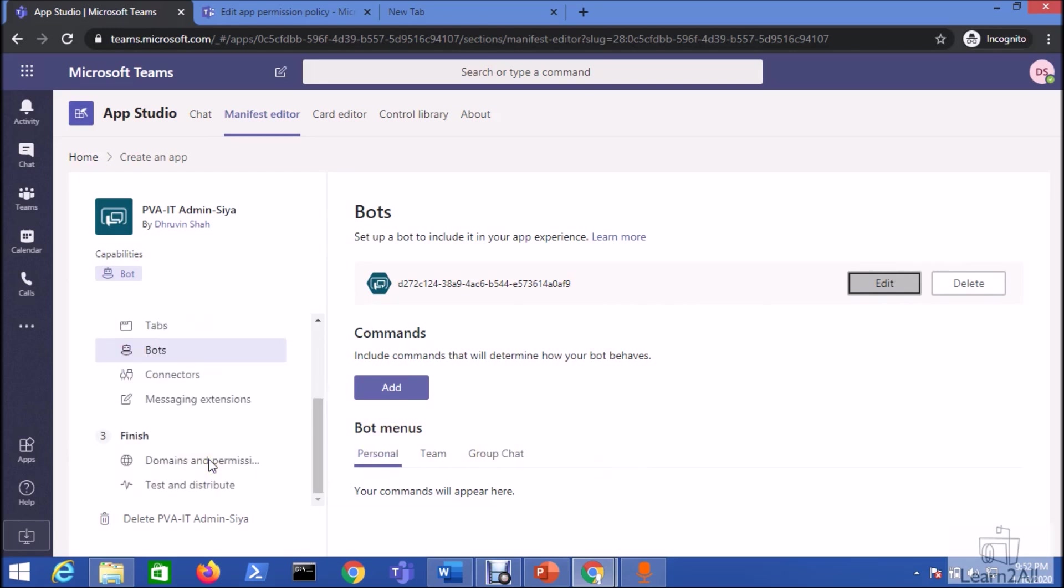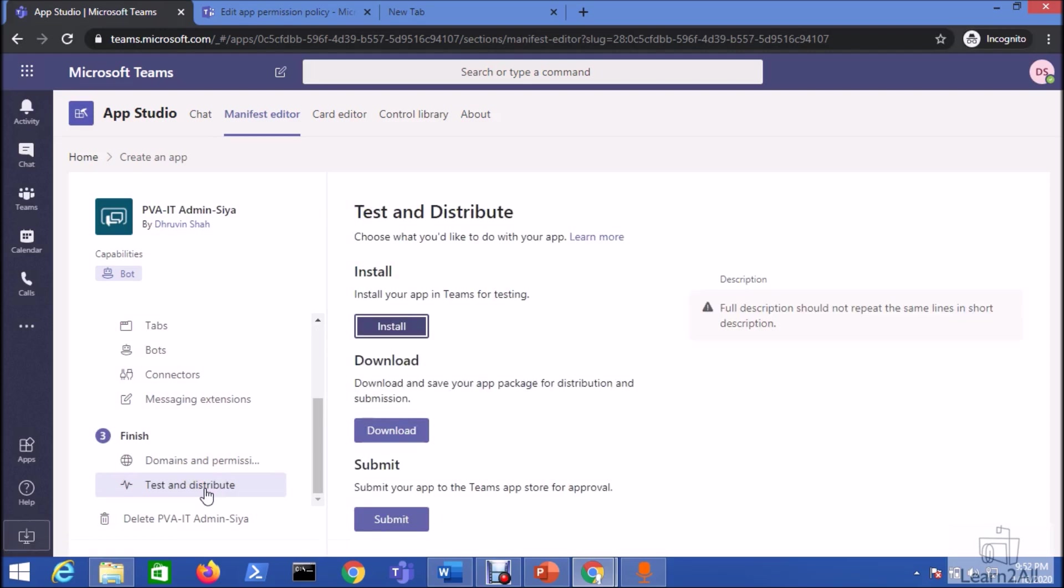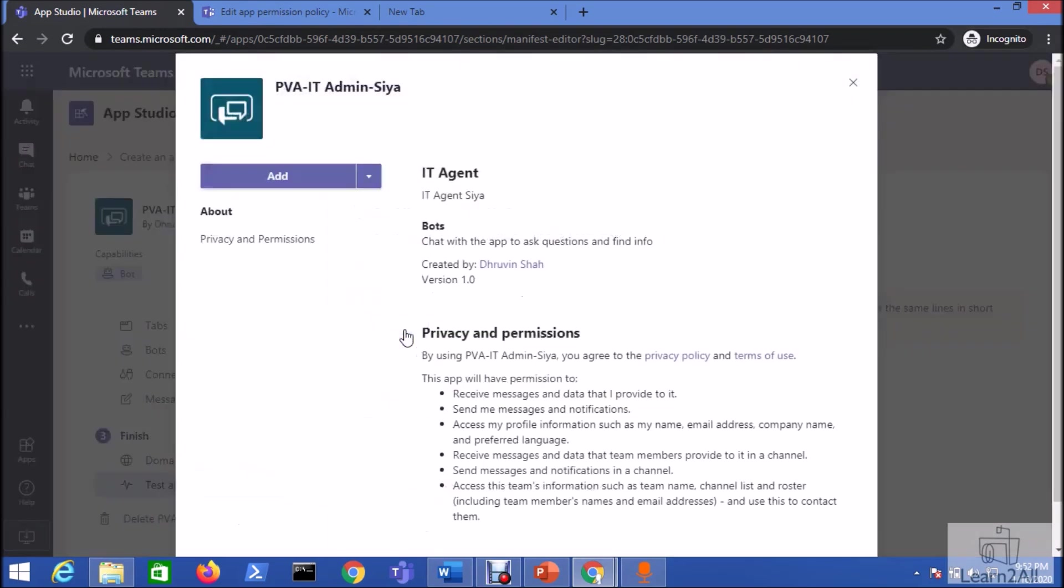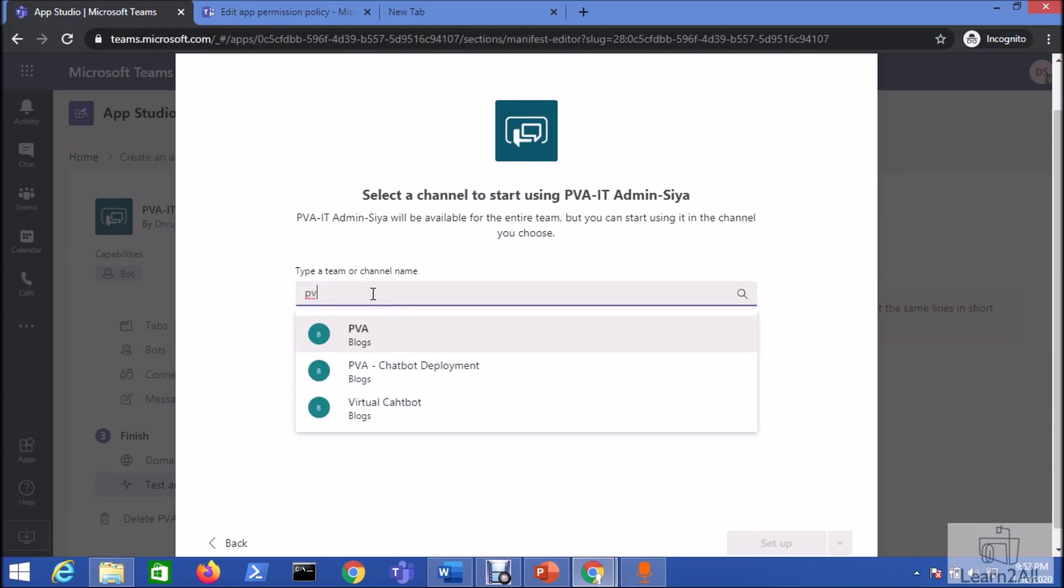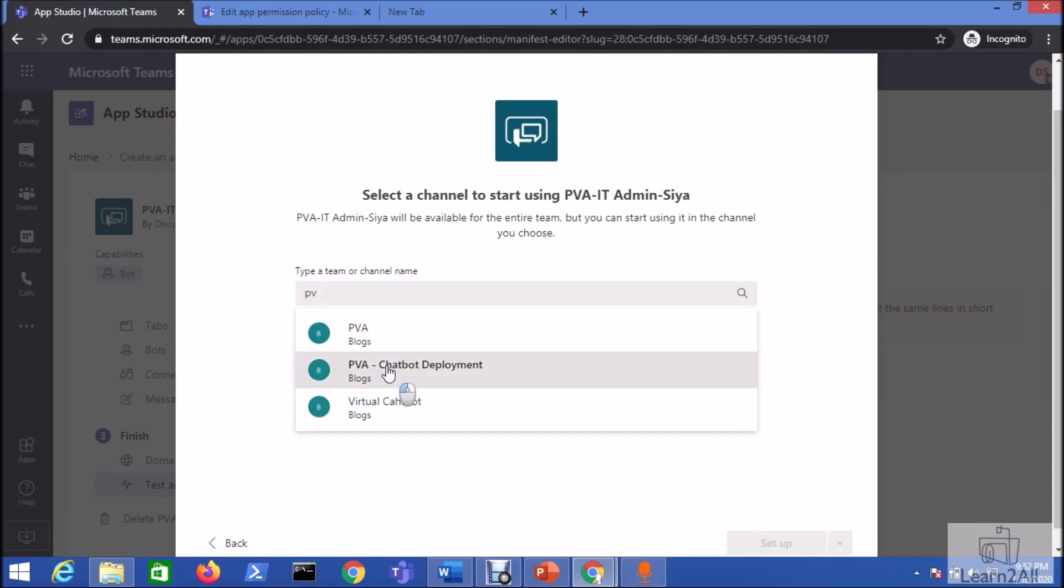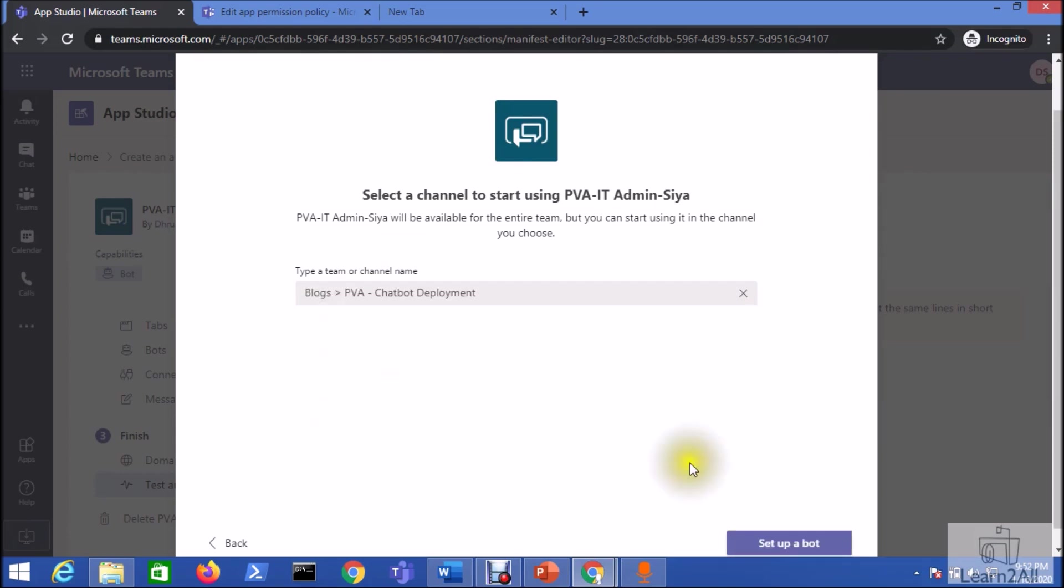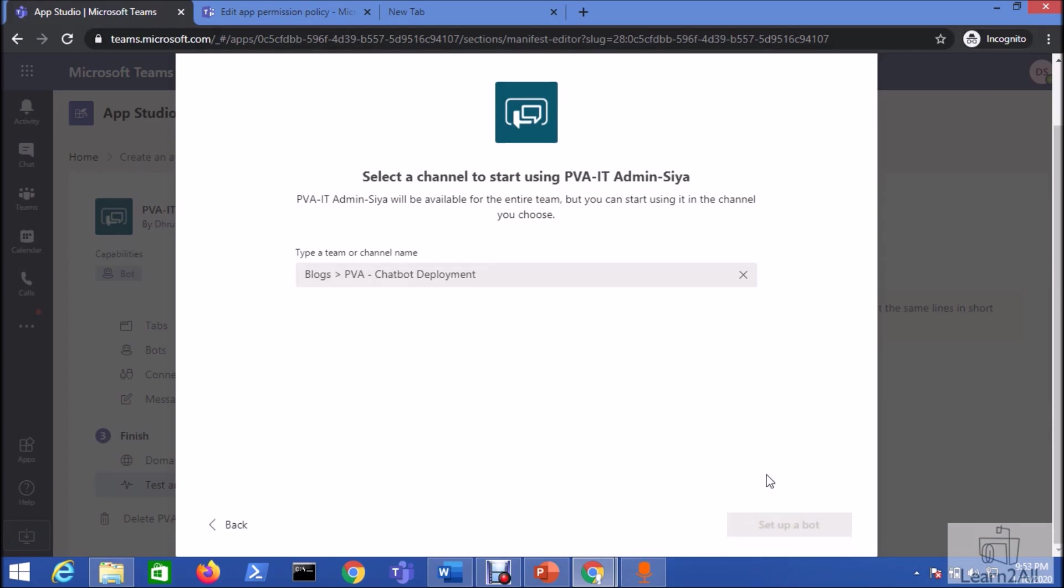Now let's go to the test and distribute option and install our app for the testing. So click on install. And now here there are two options: add to our team. So let's add this to our team. So here you can see the different available channel. So the channel that we have created is PVA chatbot deployment. So I am selecting that channel and click on setup bot.